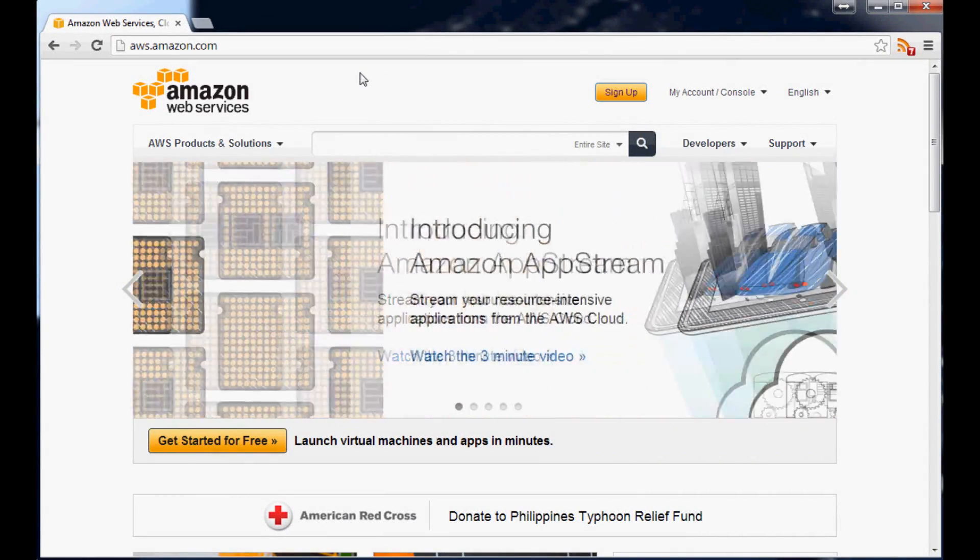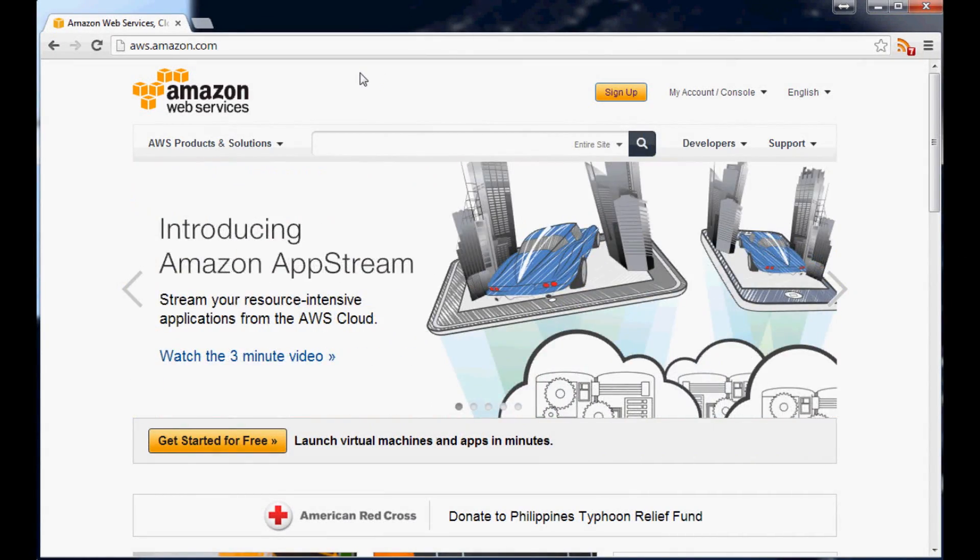What's going on guys? Welcome to another tutorial video. This one is going to be a real quick introduction to Amazon Web Services.